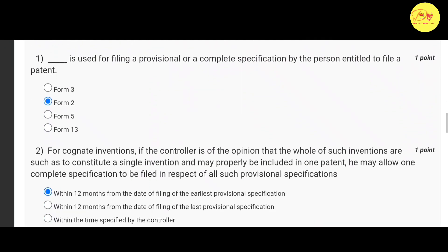Our first question is: Dash is used for filing a provisional or a complete specification by the person entitled to file a patent. The correct option is B — Form 2.